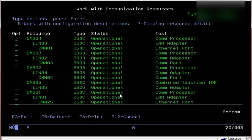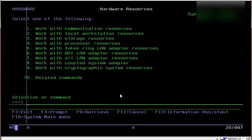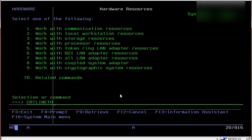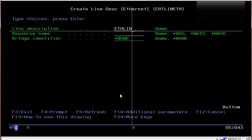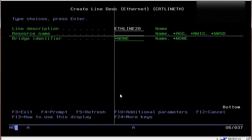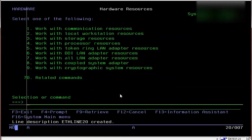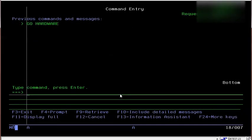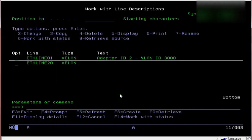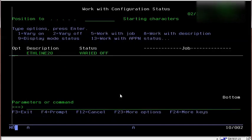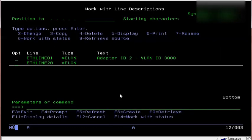Now I'll create a line description over this resource. I'll check the defaults, confirm the device is created, and vary it on to verify it's responding.